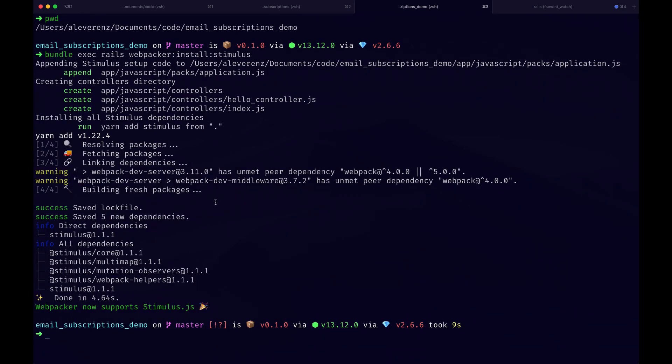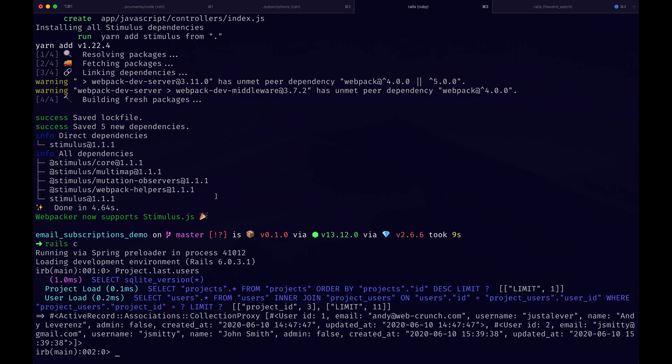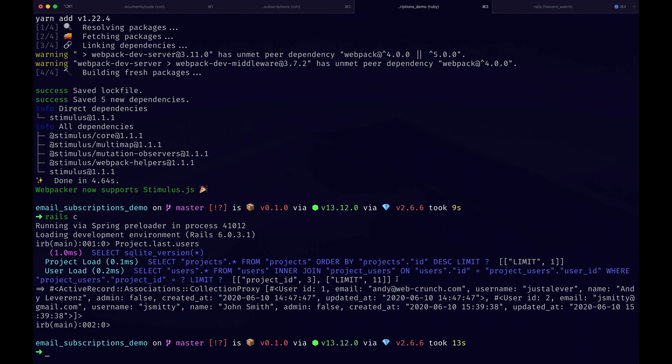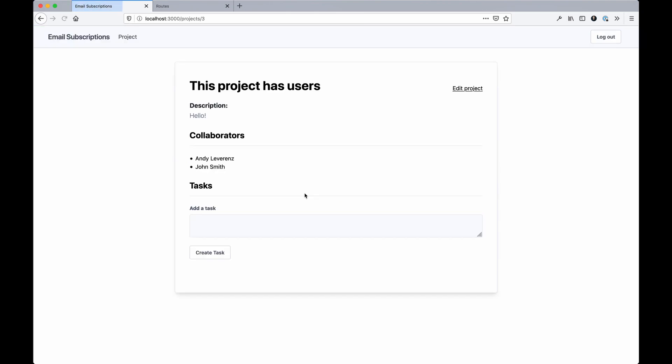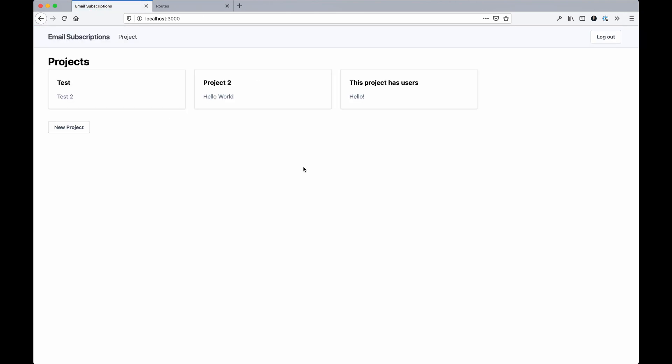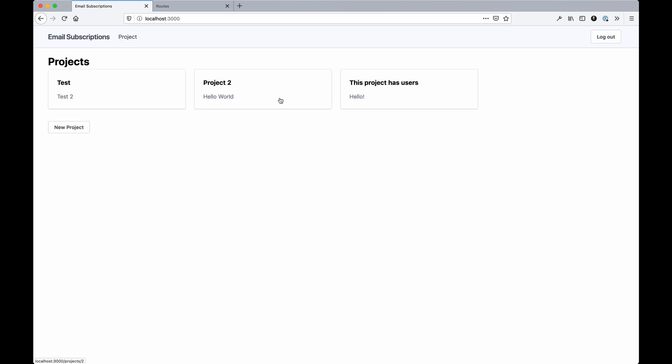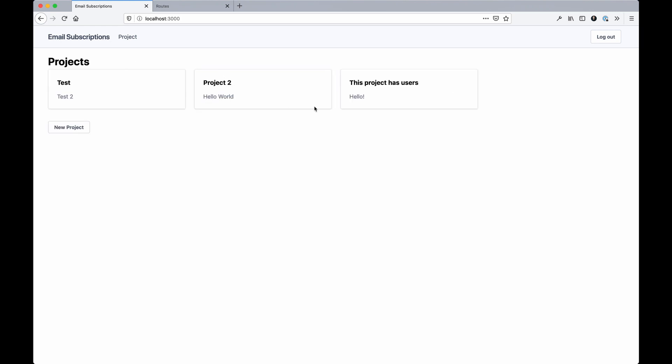If we go to Rails console and say Project.last.users, it'll display both the users in an association - it's me and John. Cool. So that part's working. Right now nothing really matters relative to that - we can just display users at will and our tasks are working.